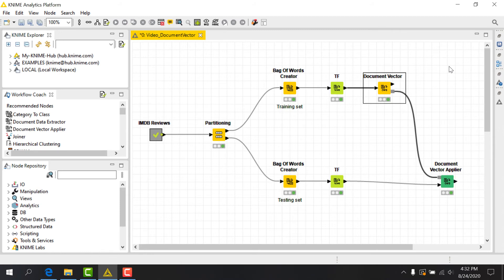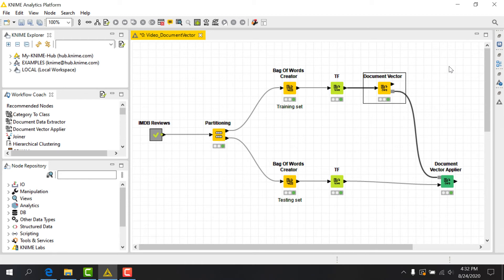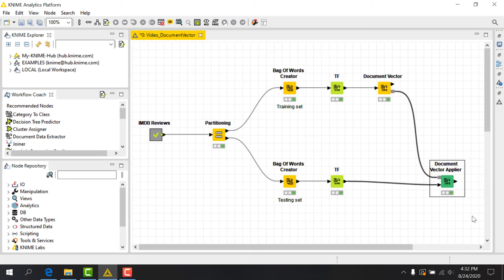In cases where you've split your data into testing and training sets, as we've just done, often times the vocabulary of the two datasets will differ. We may want to make sure that only the vocabulary of the training set is used going forward. To do this, we can use the DocumentVectorApplier node.